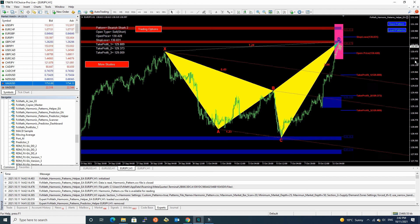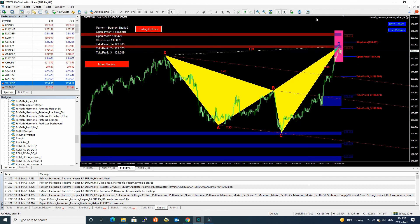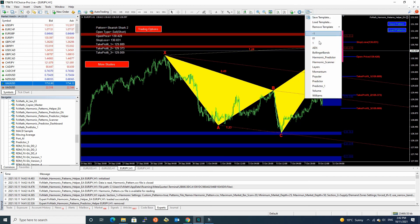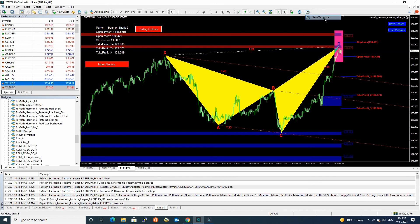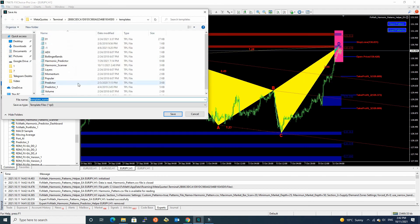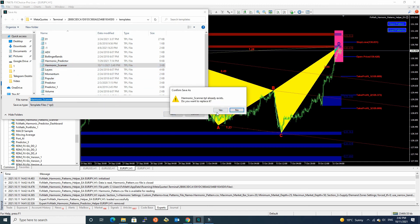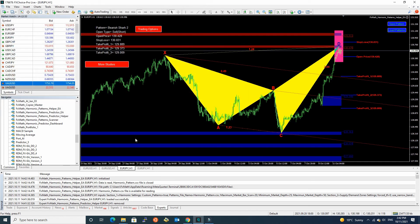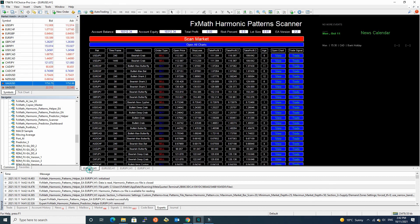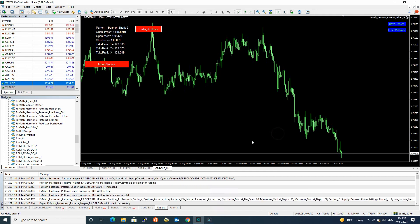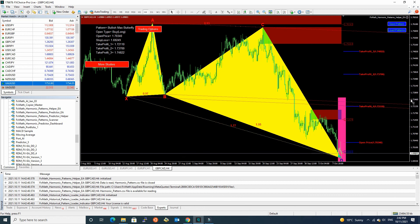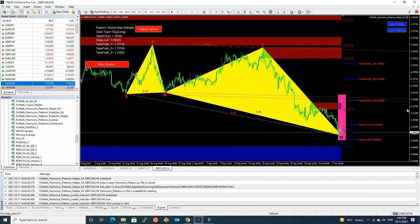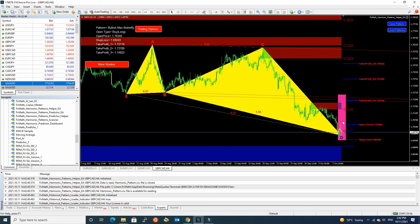If you want, save this template again. Select save template. Harmonic scanner and save. Okay. Now, you can open new pattern. Here, you can see it changed our PRZ area. Have a good trading boy.